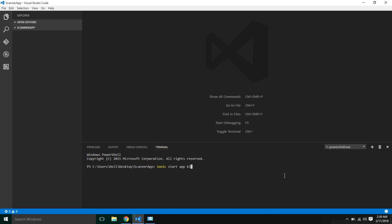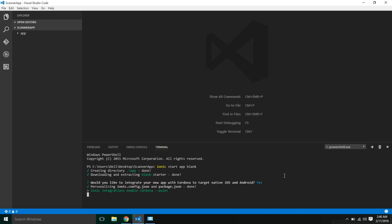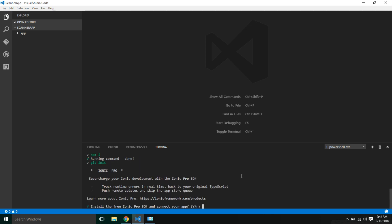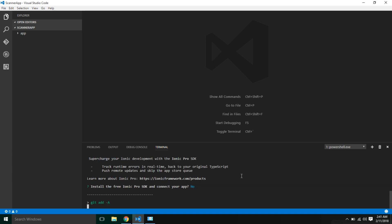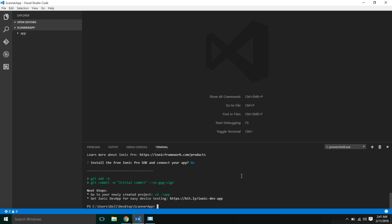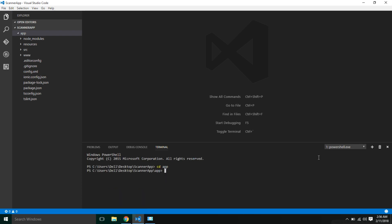I'm going to create a blank app, so let's enter and click yes. It's asking to install the free Ionic Pro SDK and connect your app — I'm clicking no for the moment. The app has been created. Next, navigate to the root directory of the app with 'cd app'.